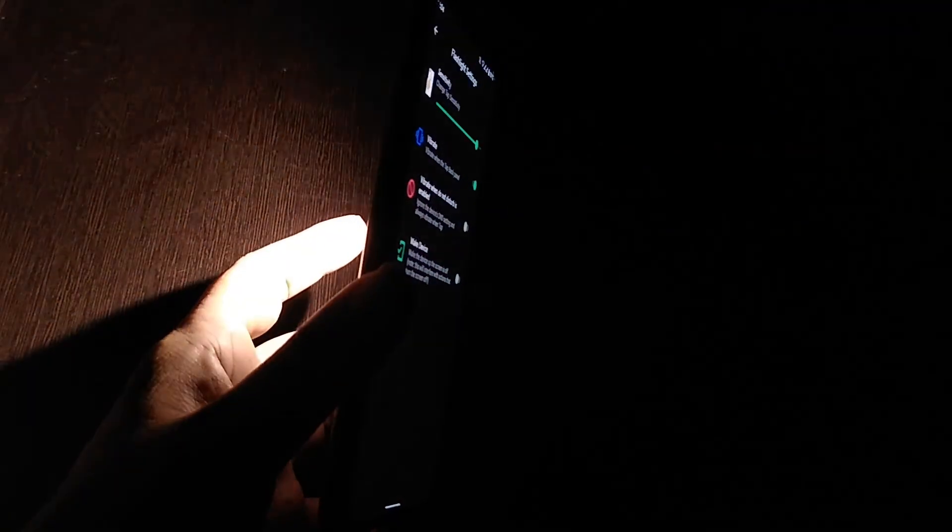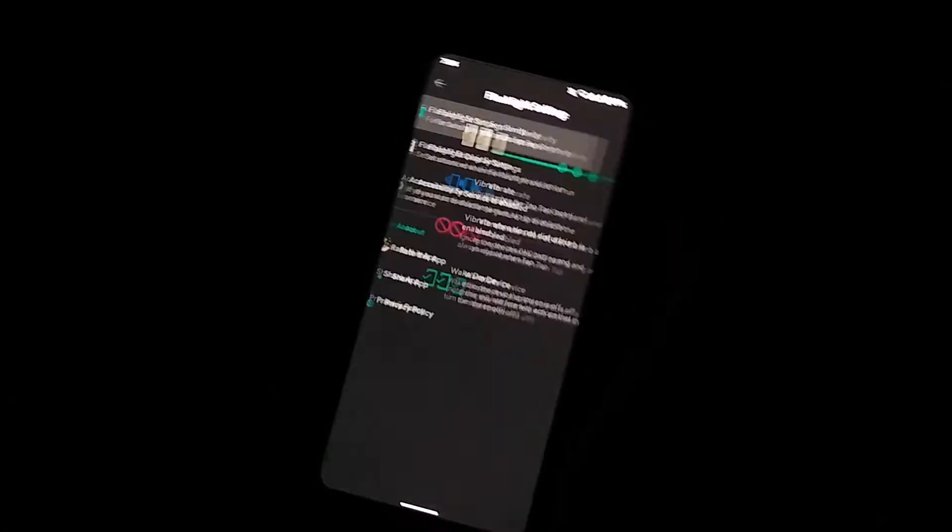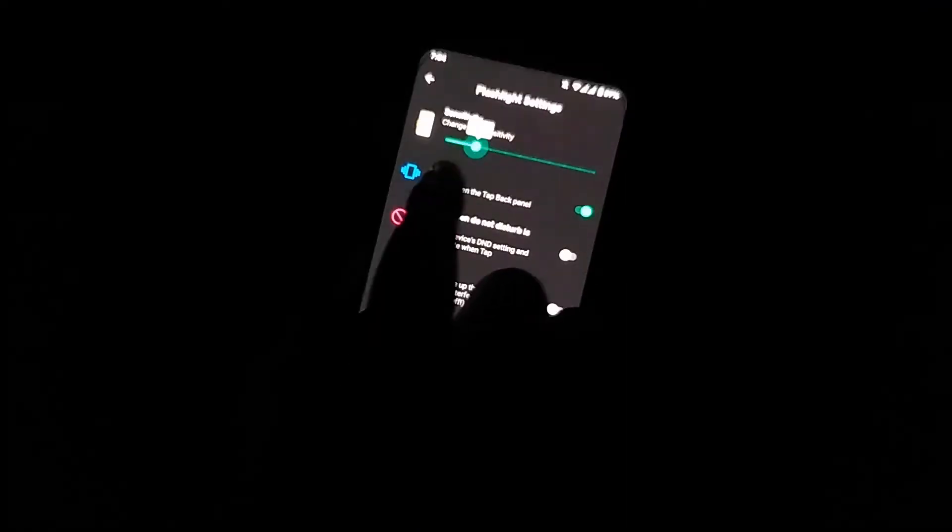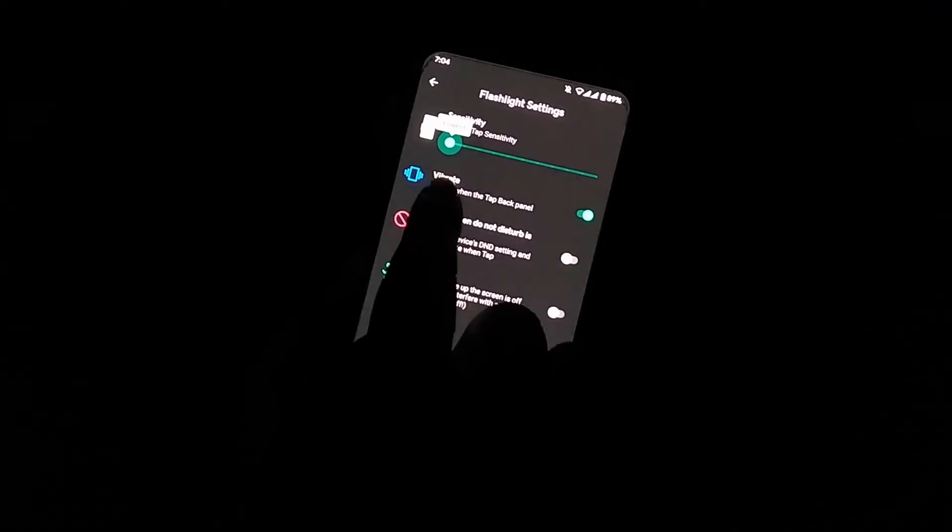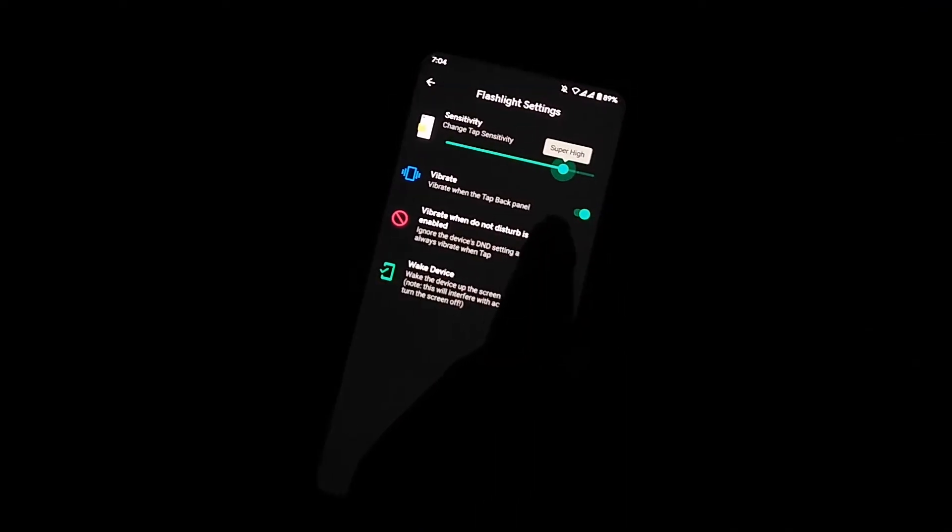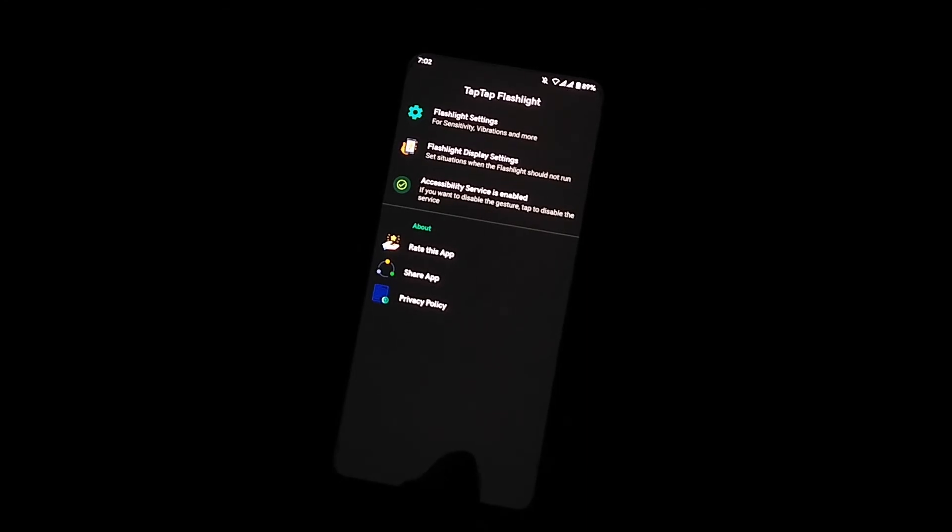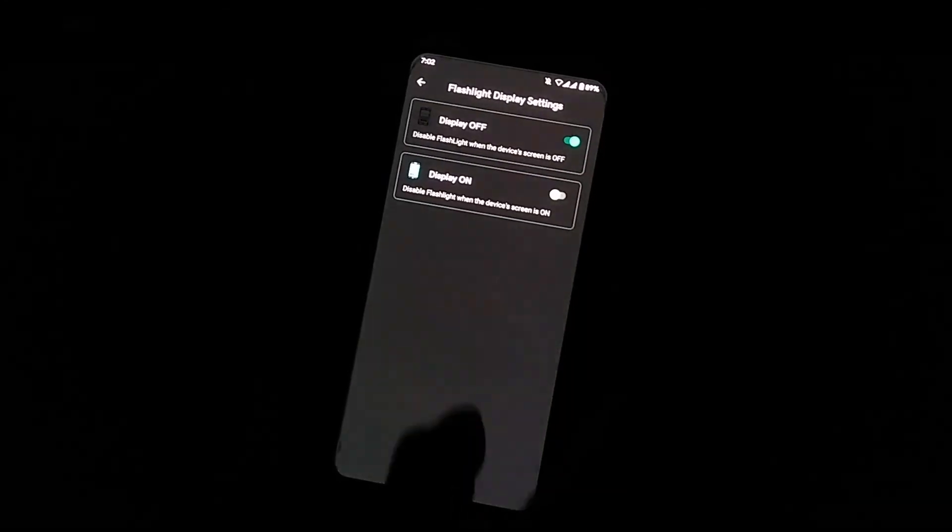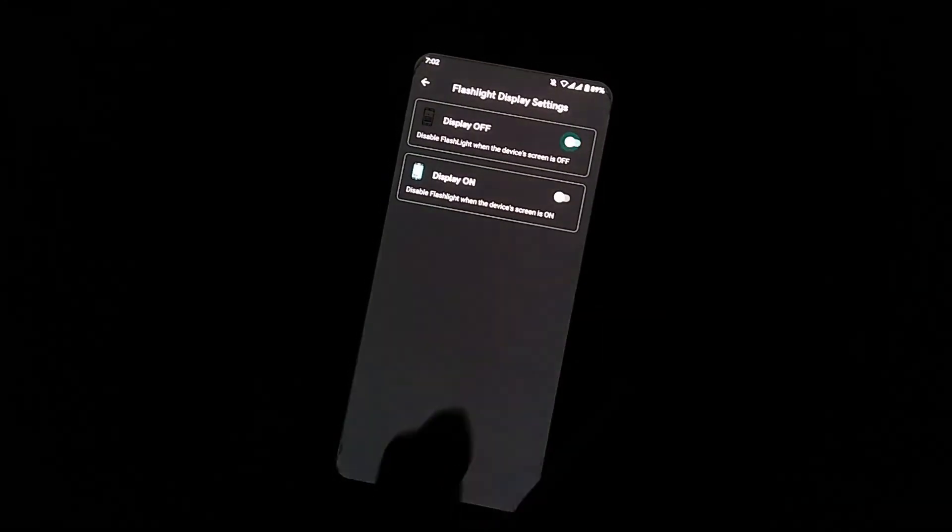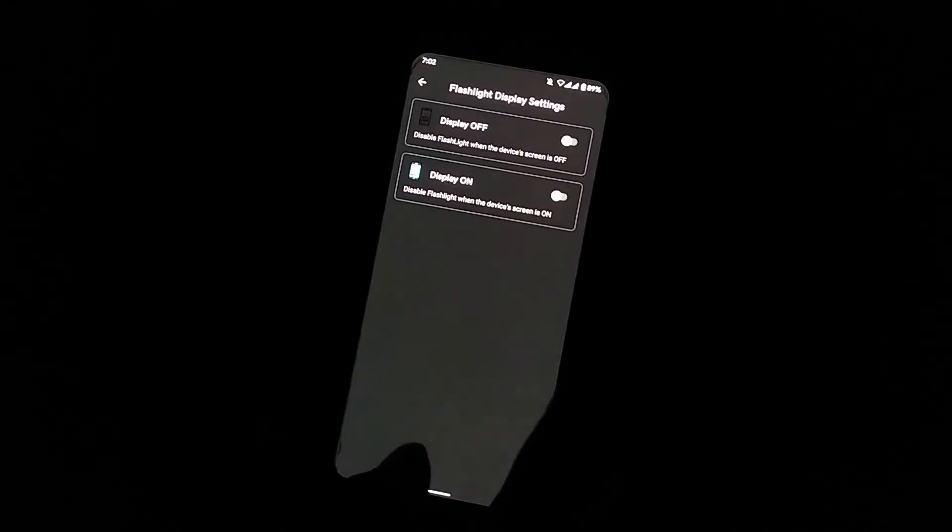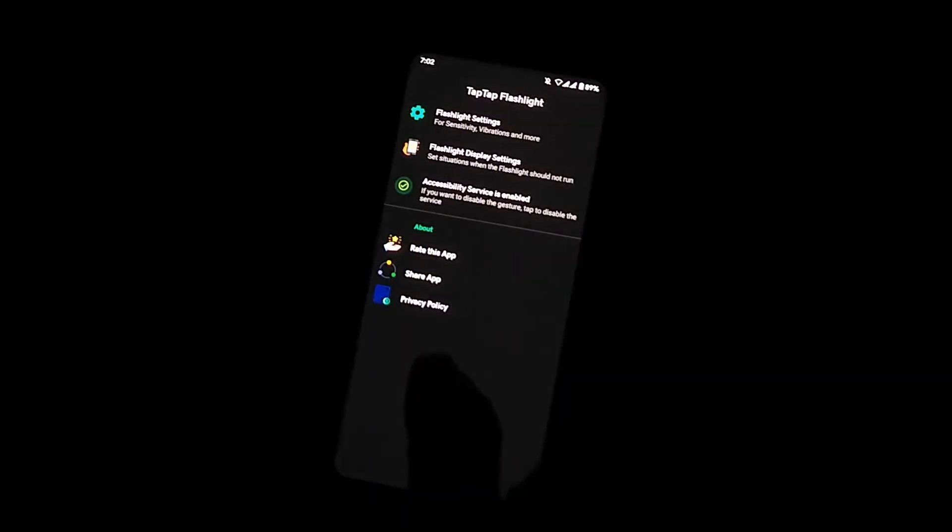You can also set the Tap Tap sensitivity according to your requirement and you can also check out display setting option. By default, this option is already enabled. Disable this option if you want to use your flashlight when display is off. Now you can use flashlight when display is on or off.